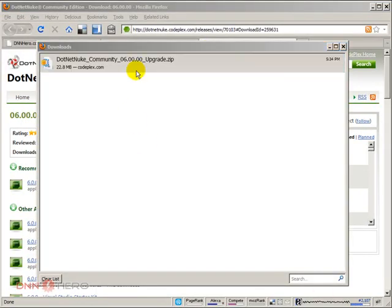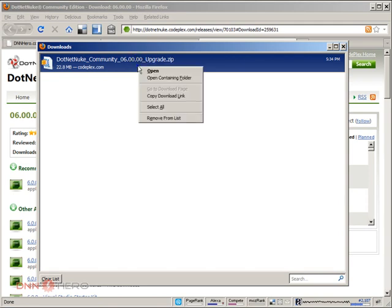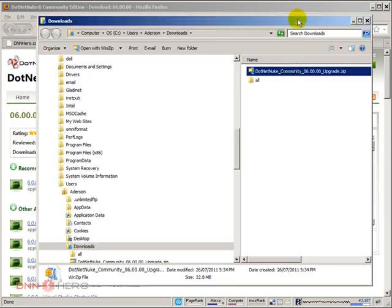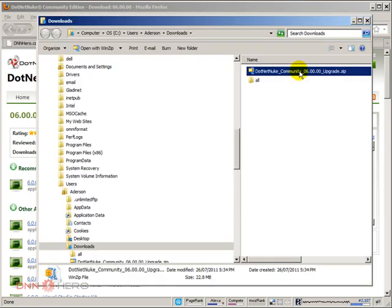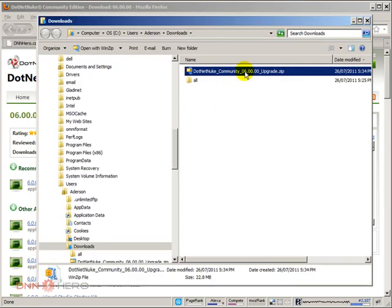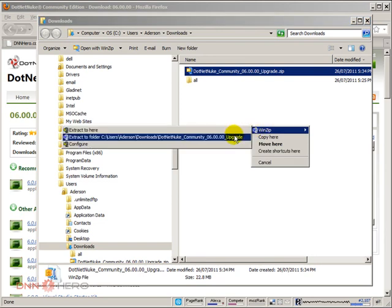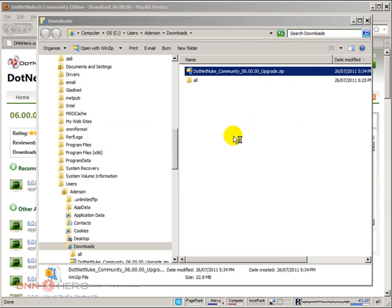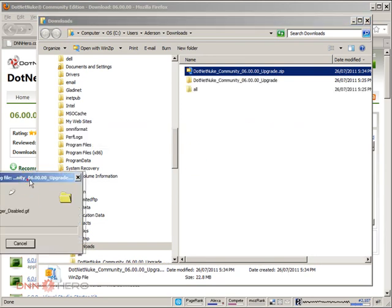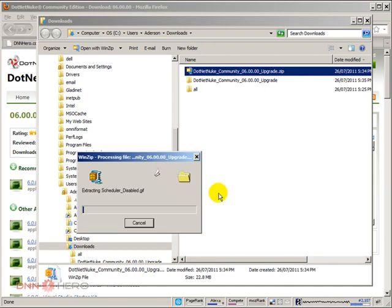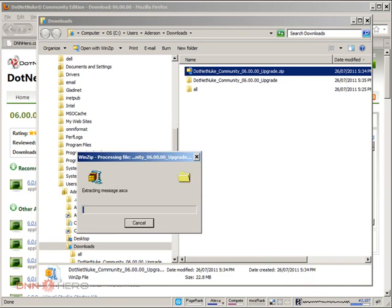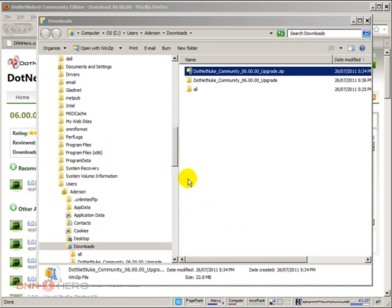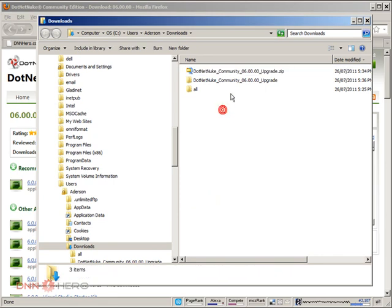I'm going to open the folder that the upgrade file was saved at. Here is the file. I'm going to unzip that file right here for convenience. It is getting unzipped. We are almost done. Perfect, it's done.